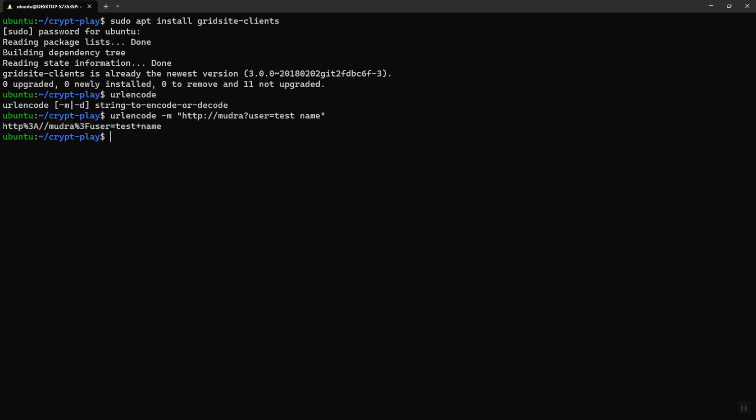There you go. You will see that some of the characters like colon, question mark, space have been correctly URL encoded. Now if I do the reverse with an option of dash D, you got the unencoded string back. So if you want to send your data, you do a URL encoding and send it across using HTTP, and then on the other side, just decode it.